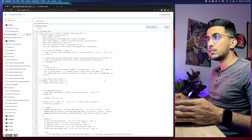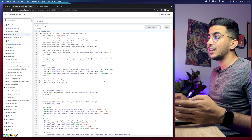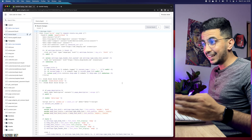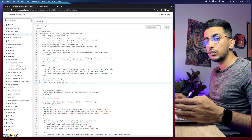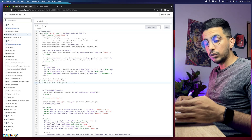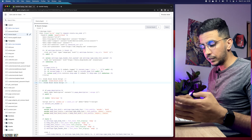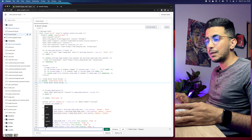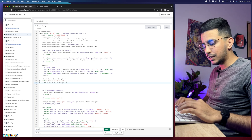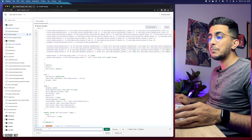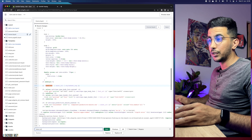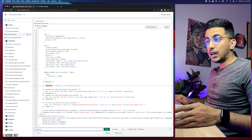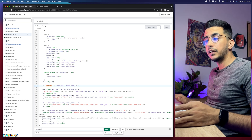Click on theme.liquid and it will show you a lot of code. Don't worry, it looks complicated but we won't be editing existing code. Click inside the code editor and press Ctrl+F on Windows or Command+F on Mac. A search prompt will appear at the bottom — type in base.css and hit enter, and it will highlight it in the code for you.